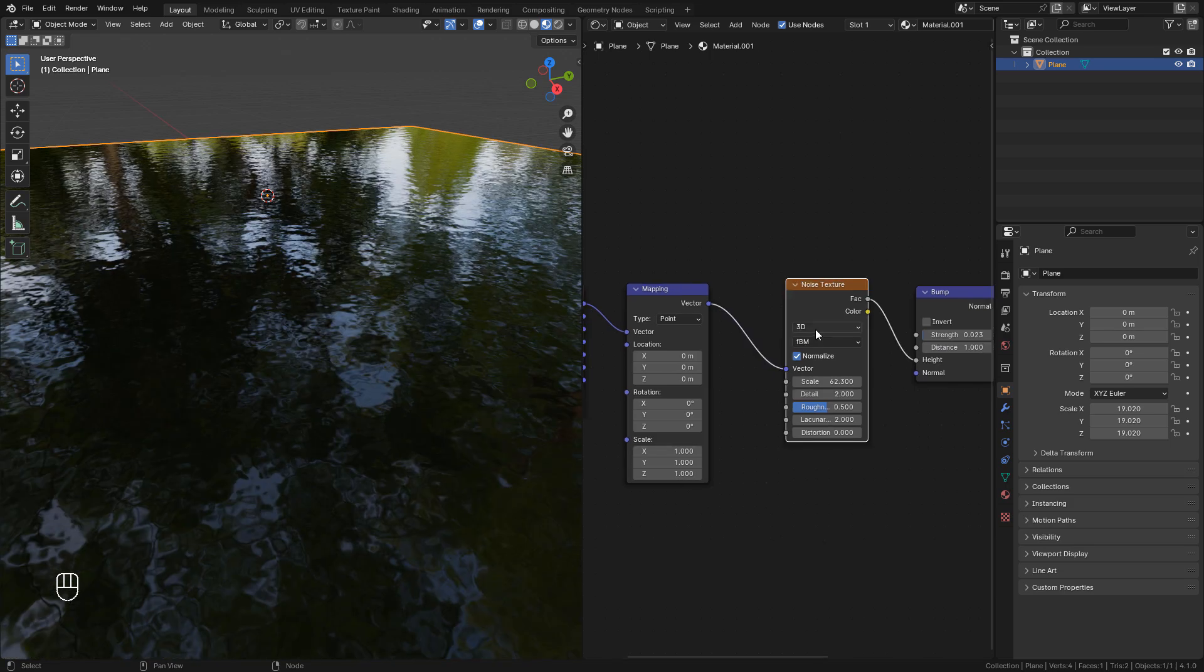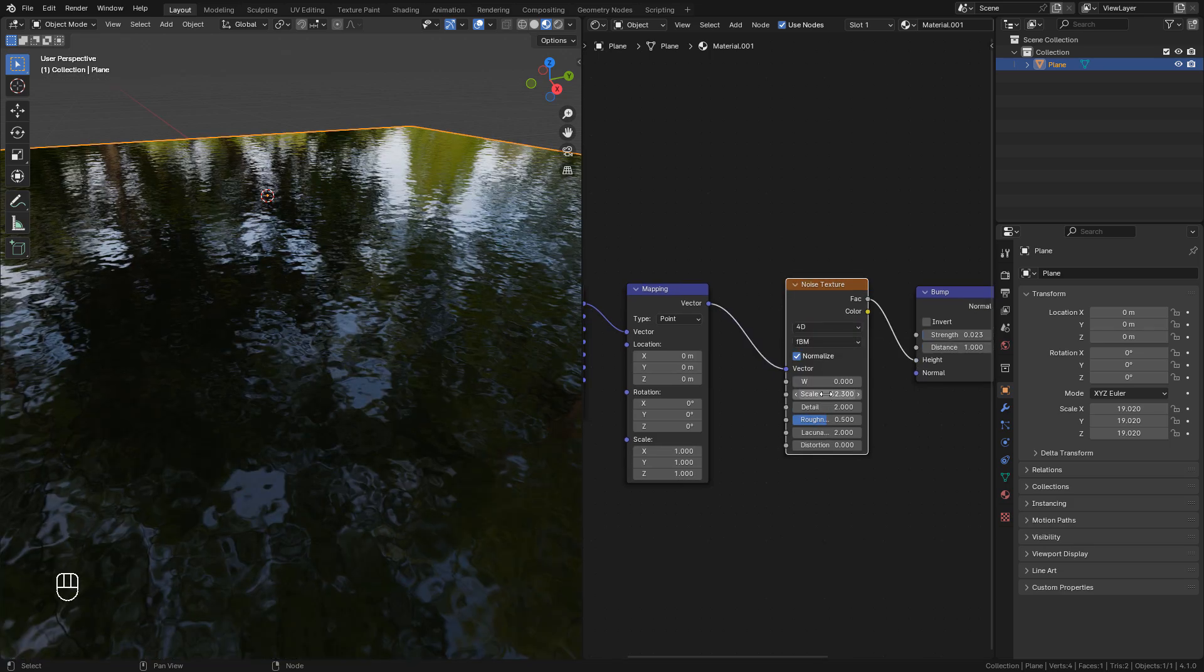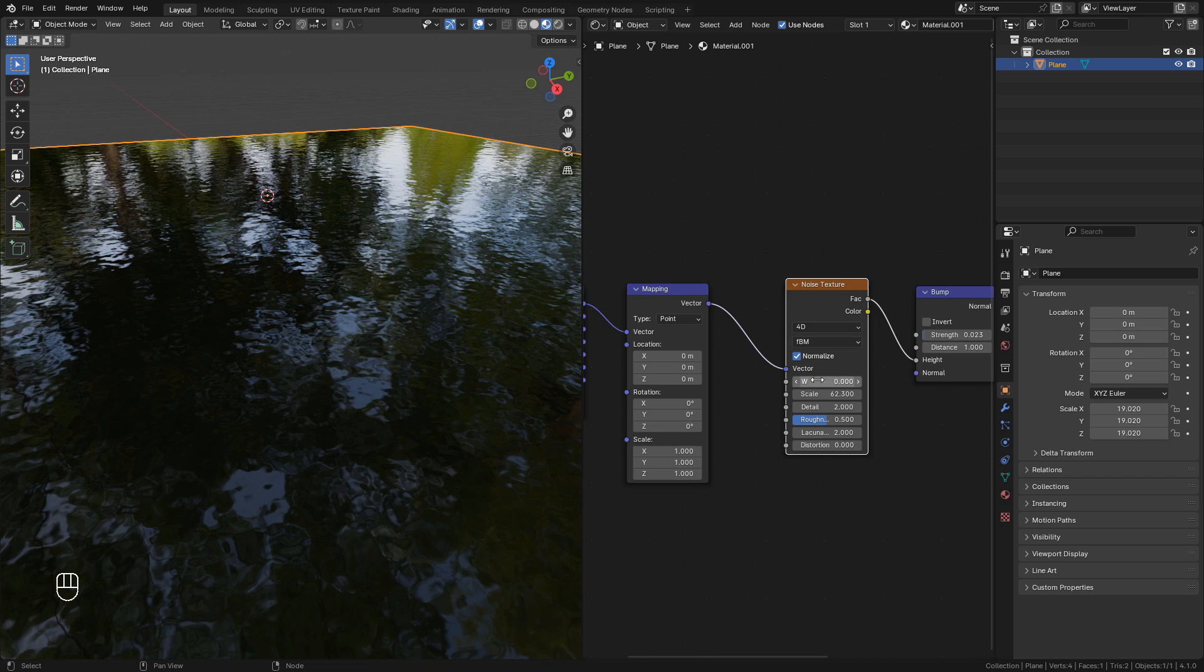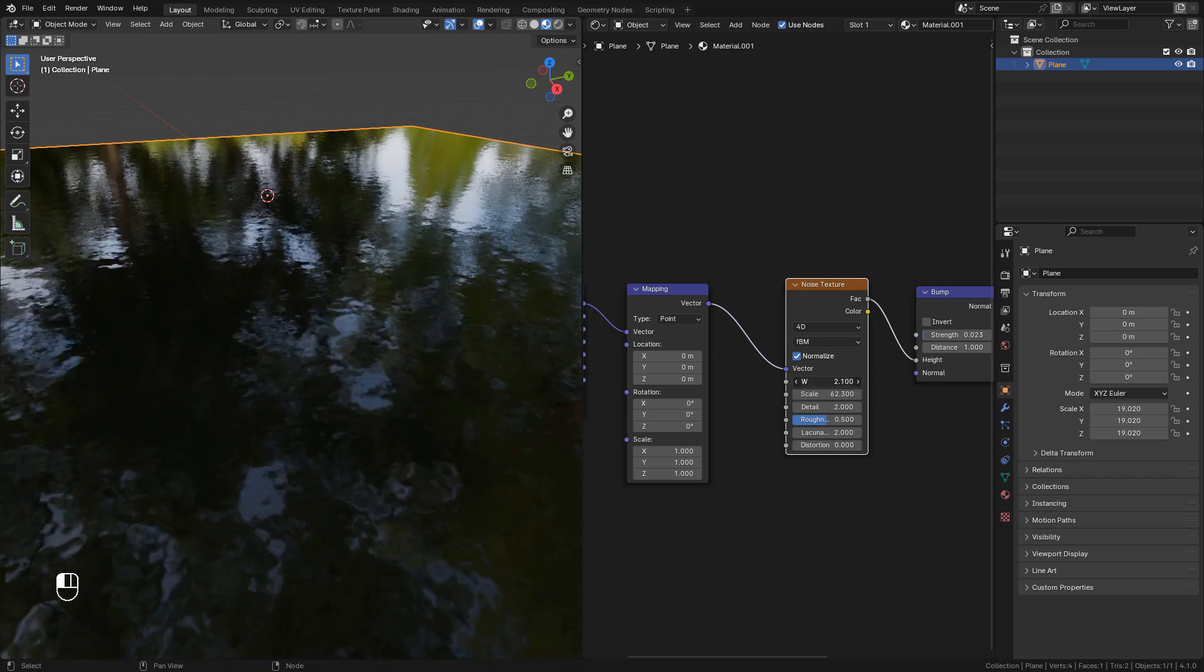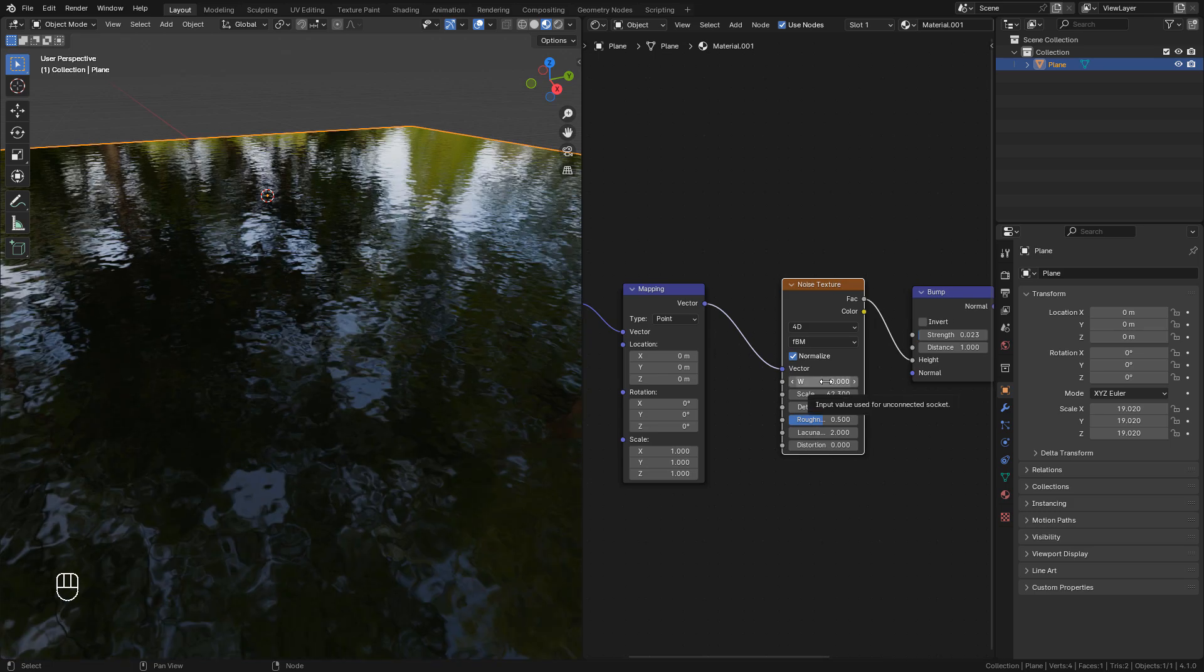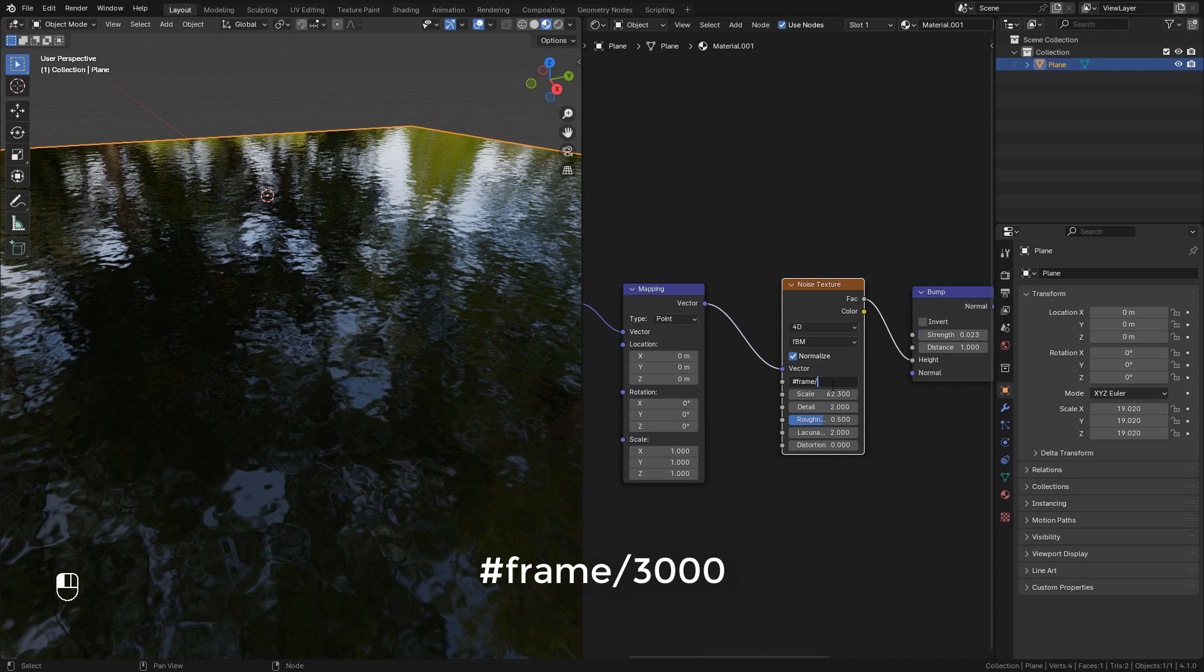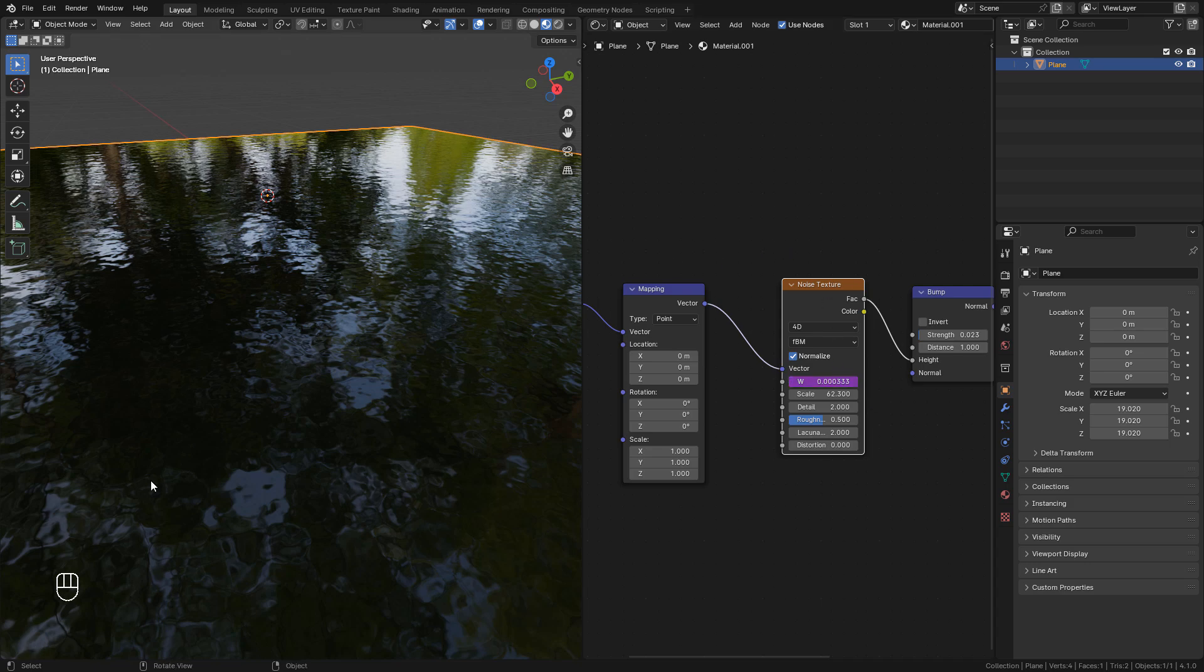Now for the animation, in the noise texture we can change to 4D, and we can move the W value to animate the water. And we can use a driver here. Just type hashtag frame slash 3000. The number will define the speed of the animation.